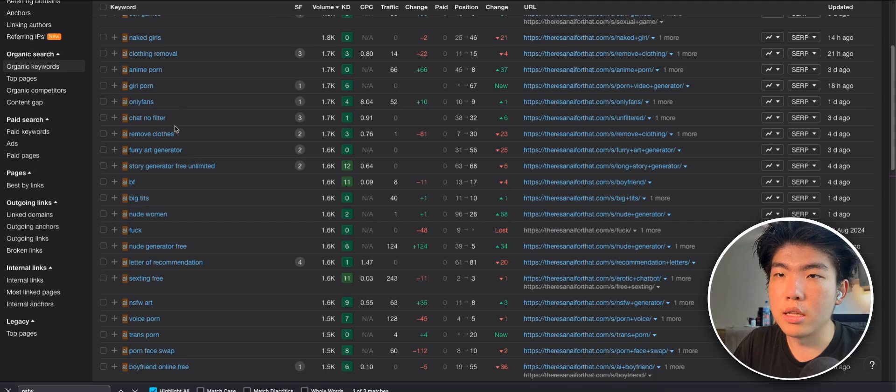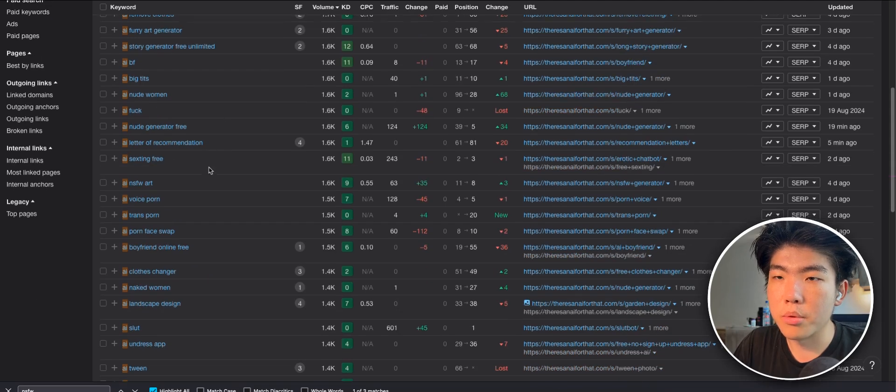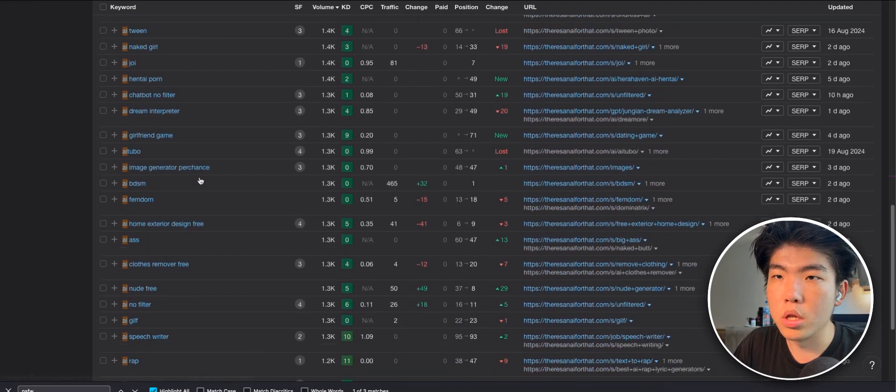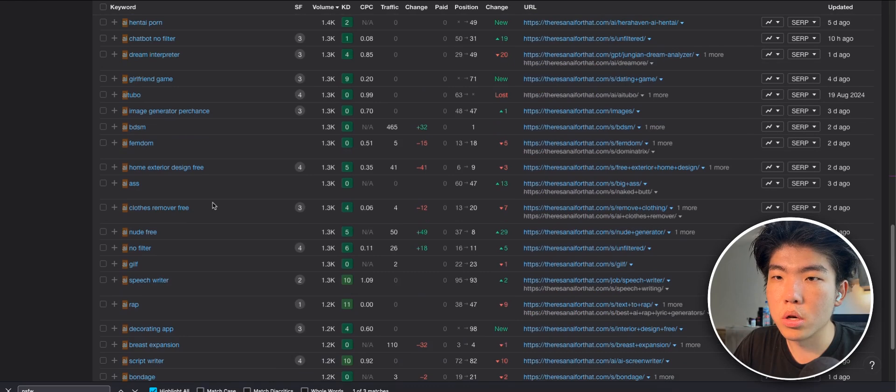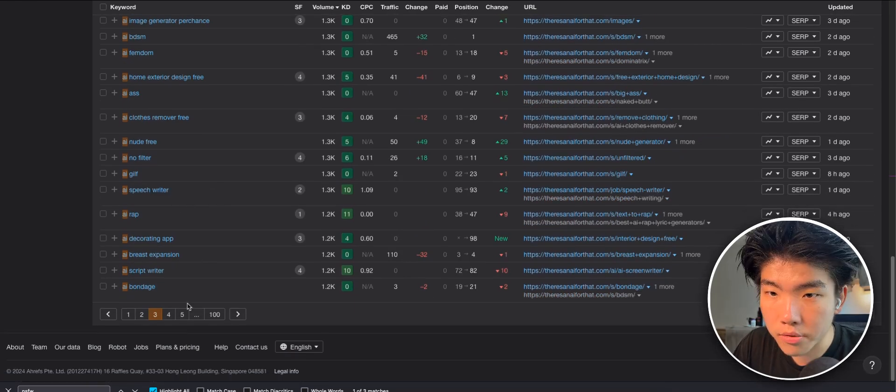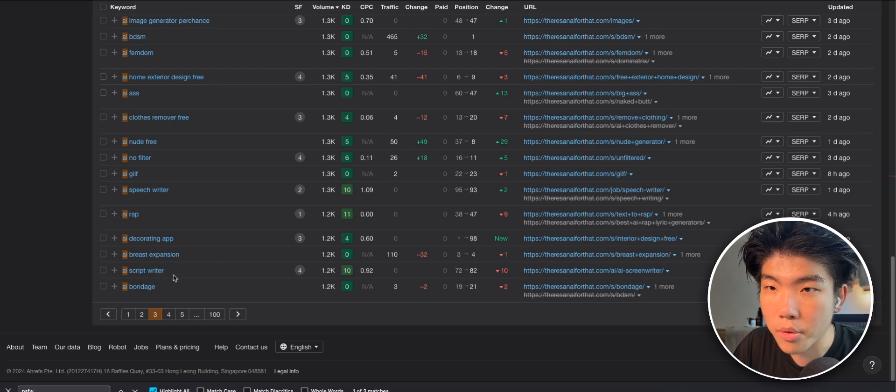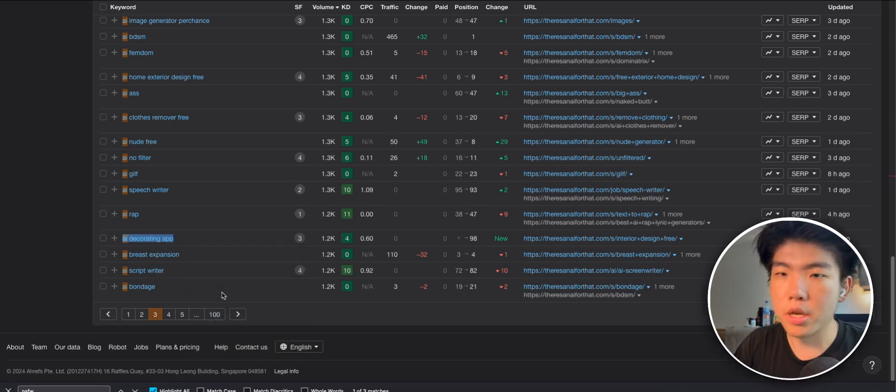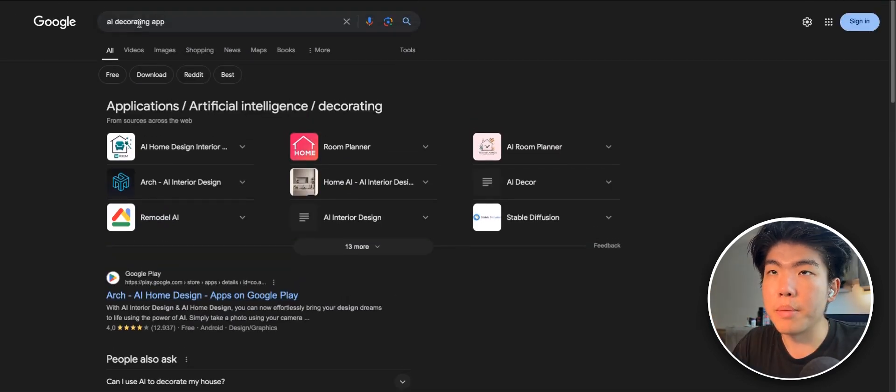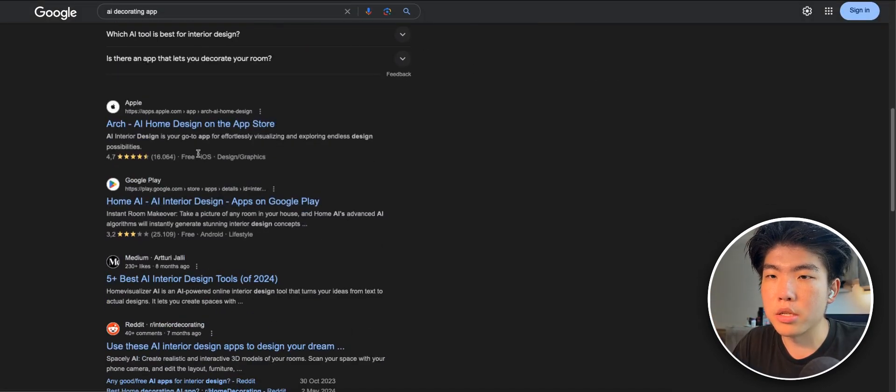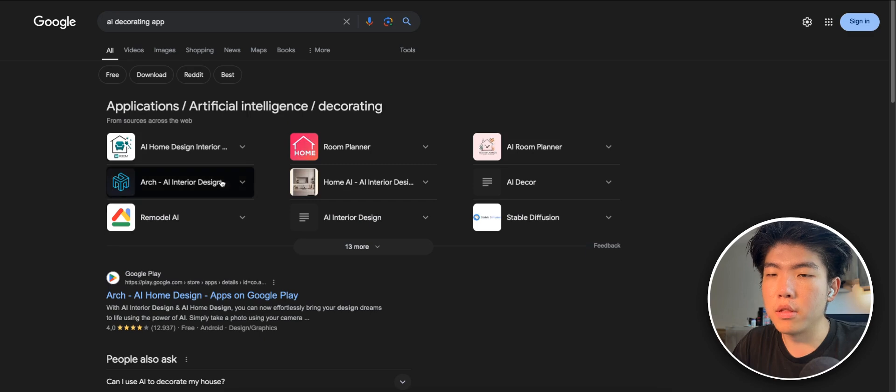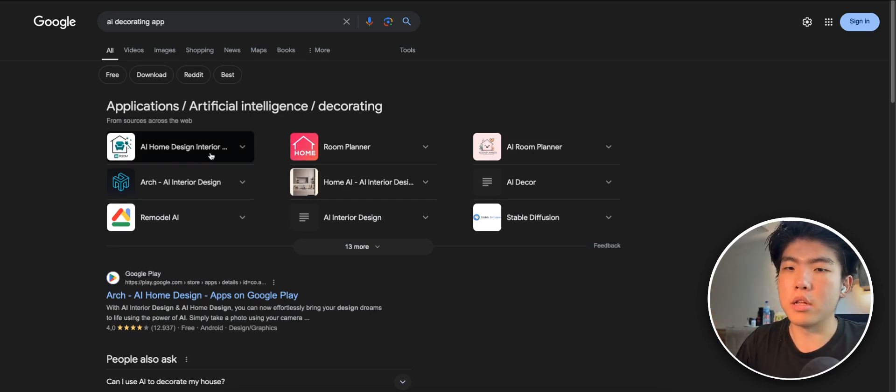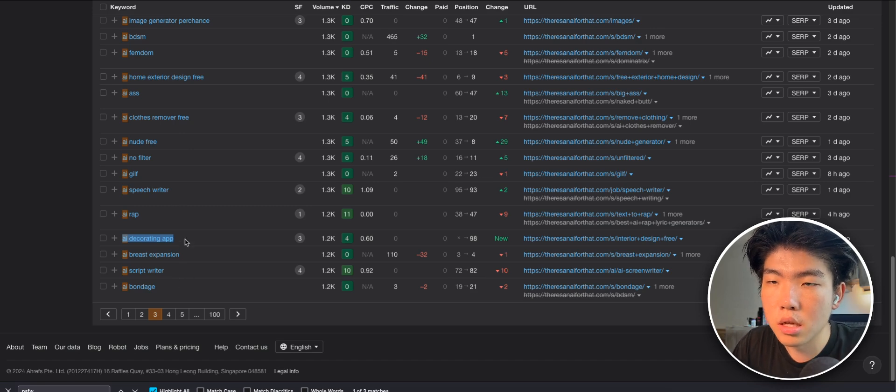So a lot of these are NSFW, so probably just ignore those if you're not willing to create AI NSFW apps. But yeah, there's also non-NSFW. So like here, AI decorating app. So this probably allows you to generate pictures of your home. The first app is Android app, iOS app, right? So even for non-desktop apps, you can use this method of finding micro SaaS ideas.